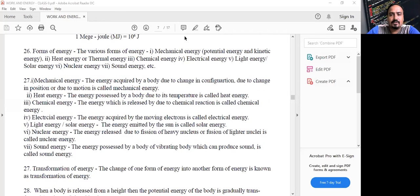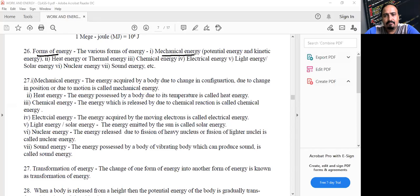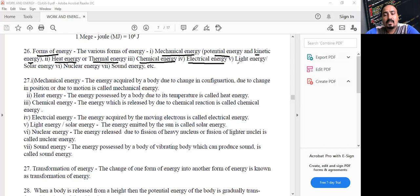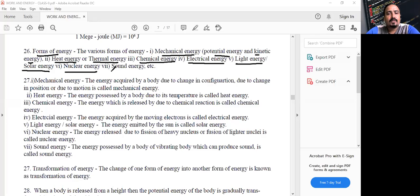Different forms of energy: First is mechanical energy, which we will discuss in two parts — potential and kinetic energy. Heat is a form of energy, also called thermal energy. Chemical energy is found in coal, LPG, and petrol. Energy due to moving charged particles is electrical energy. Light from the sun is called solar energy. Energy inside the nucleus of an atom is nuclear energy. Energy that produces the sensation of hearing is called sound energy.